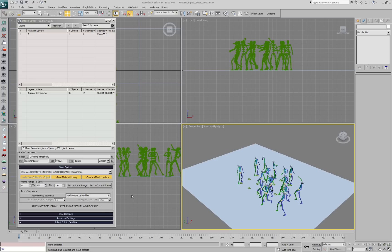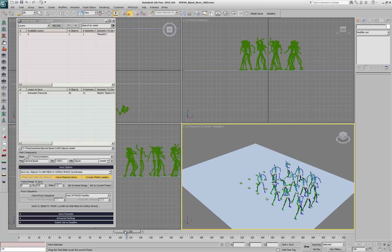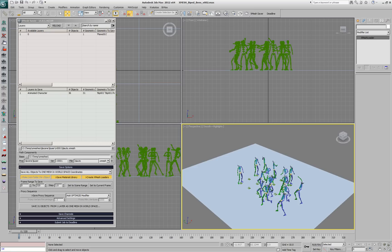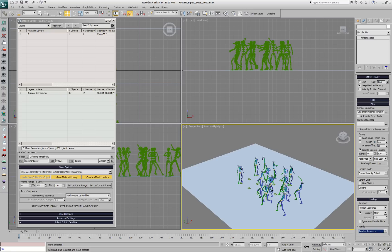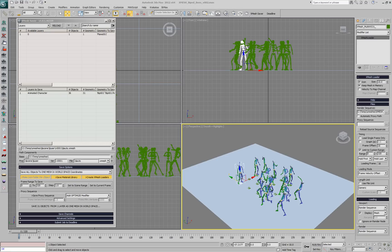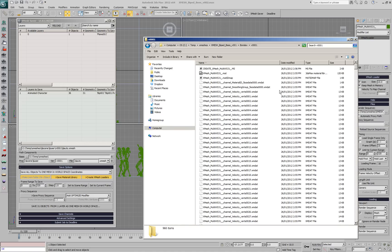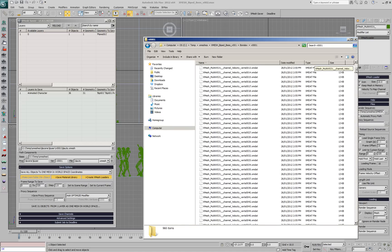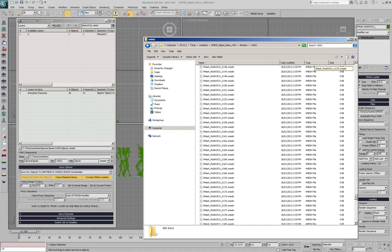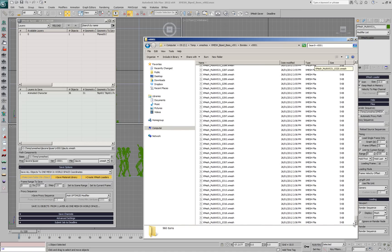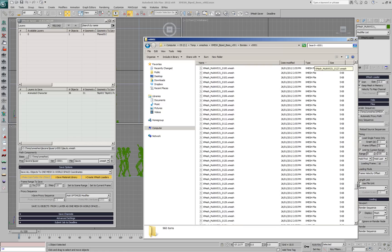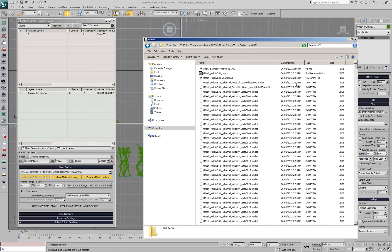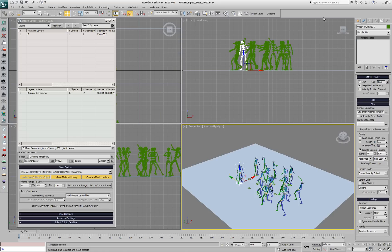In a previous XMesh Saver demonstration, we created a biped and saved it to disk in order to clone it multiple times and re-time the animation. In Windows Explorer we can see all the frames that were saved — 321 frames — and all the files containing the geometry.